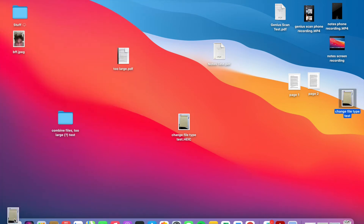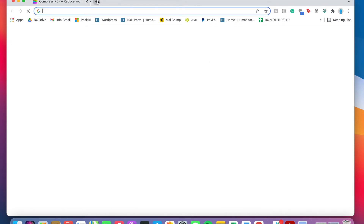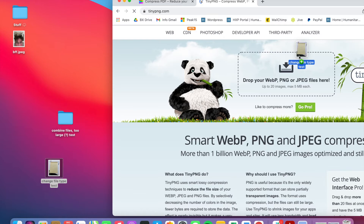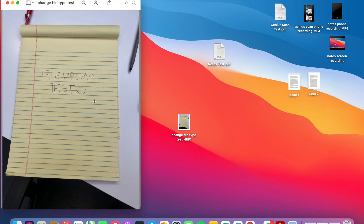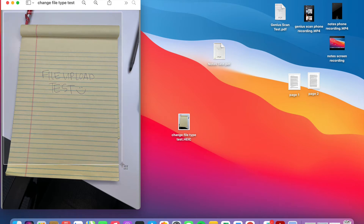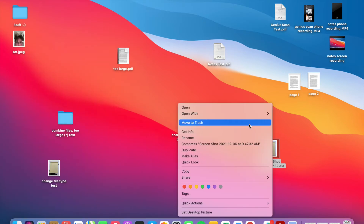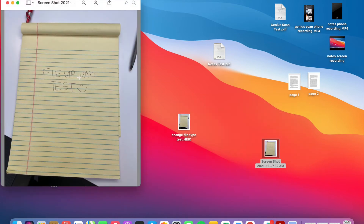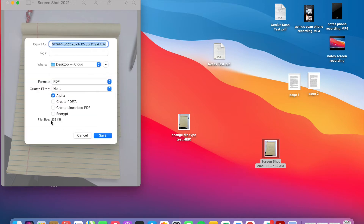To make it smaller, I'm going to use tinypng.com, which strips away excess material to compress the file. The file is still too large, so I'm going to screenshot it instead — on Mac, hit Command+Shift+4. Here's the screenshot. I'll open it with Preview, go to File > Export, and now it's 2 megabytes instead of 13. You can also change it to a PDF, which makes it even smaller.